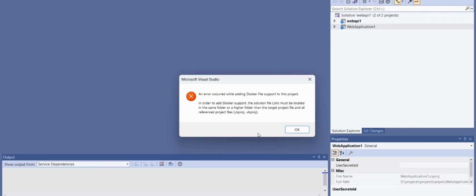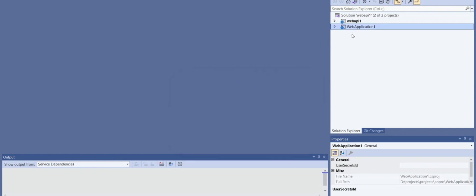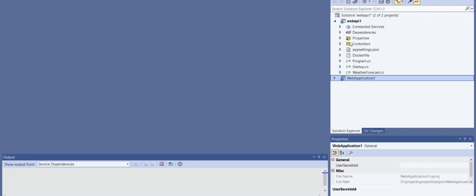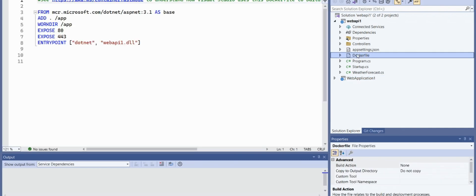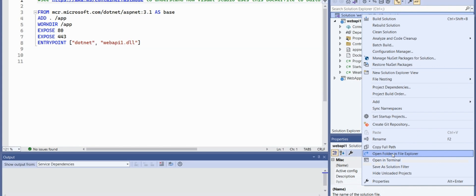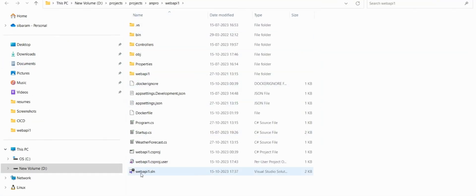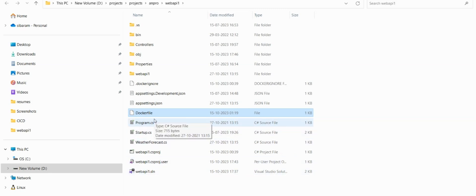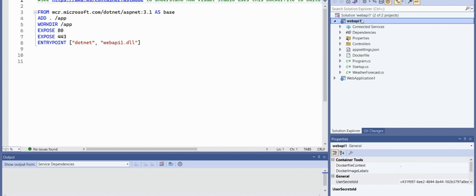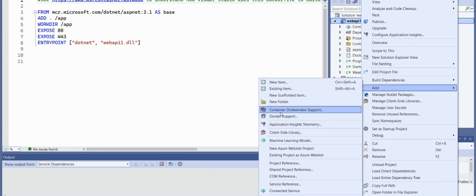A common mistake we make when adding Docker support to our web application. In the previous video, I explained this project with a Dockerfile. It was allowed to add because the Dockerfile was present in the solution itself. If you open the folder in Explorer, you can see the project and the solution are both present in the same directory, and the Dockerfile is also in that directory. So that's why right-clicking and selecting 'Add Docker Support' was allowed.